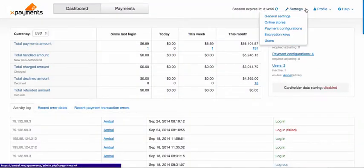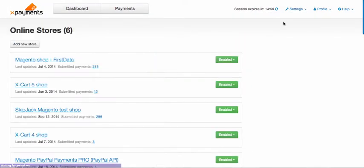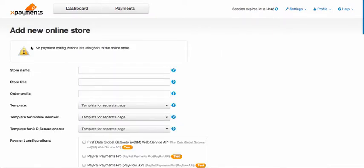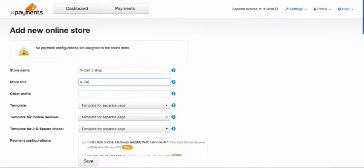Then go to settings online stores. Click add new store. Specify store name, store title and orders prefix.